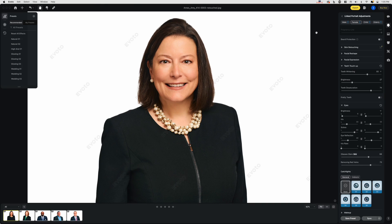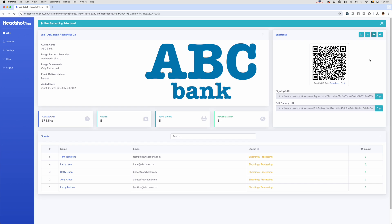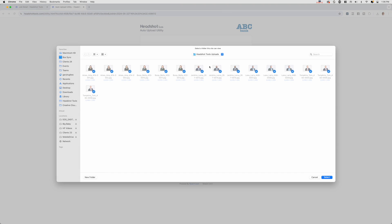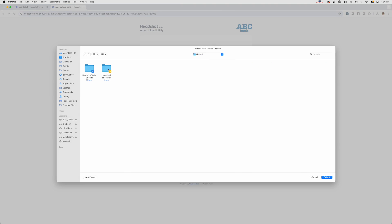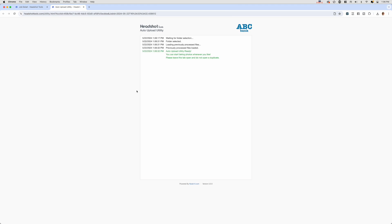Now to export, I just click on the Export button, select Custom Settings, then click the Create Subfolder button and give that folder the name 'Processed.' Now I need to upload the retouched versions of the images to Headshot Tools and send them to the participants. In Headshot Tools, I open the Auto Upload Utility and point it at the Processed folder that Evoto just created on export. Headshot Tools will now upload the images and put them all in the individual galleries for each participant. No sorting and no tedious admin work.